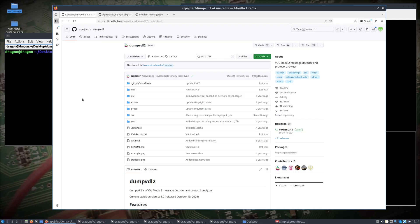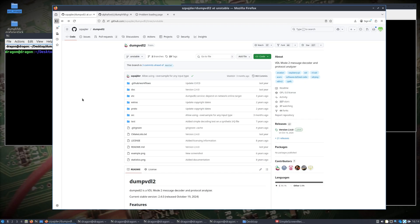I couldn't help but also look at dump VDL2, which is an open source decoder for VDL2 - VHF data link mode 2. Basically, it's one of the main digital communication systems used from aircraft to talk to ground stations, operates in about 136 to 137 megahertz in the VHF band.